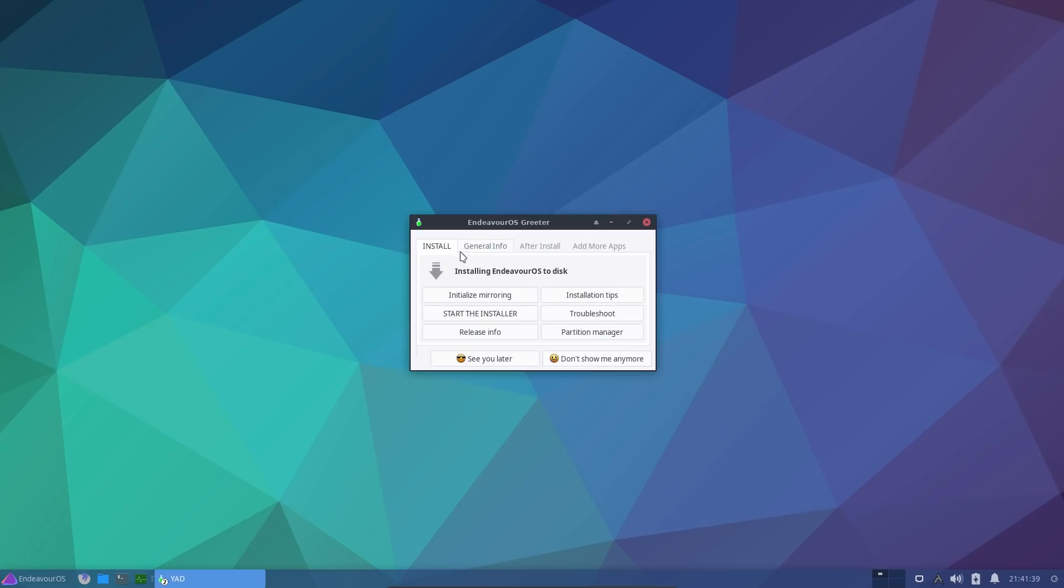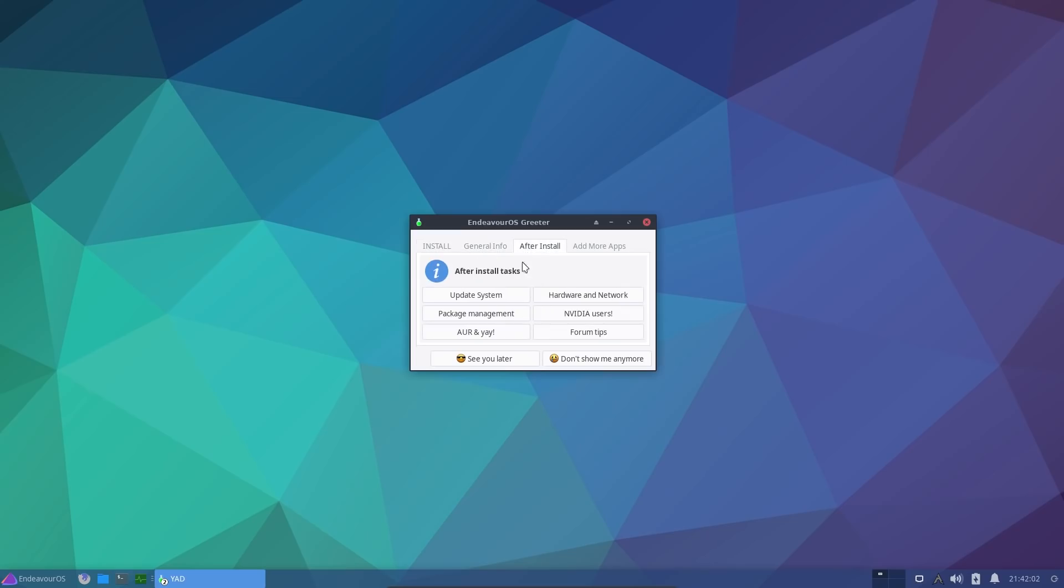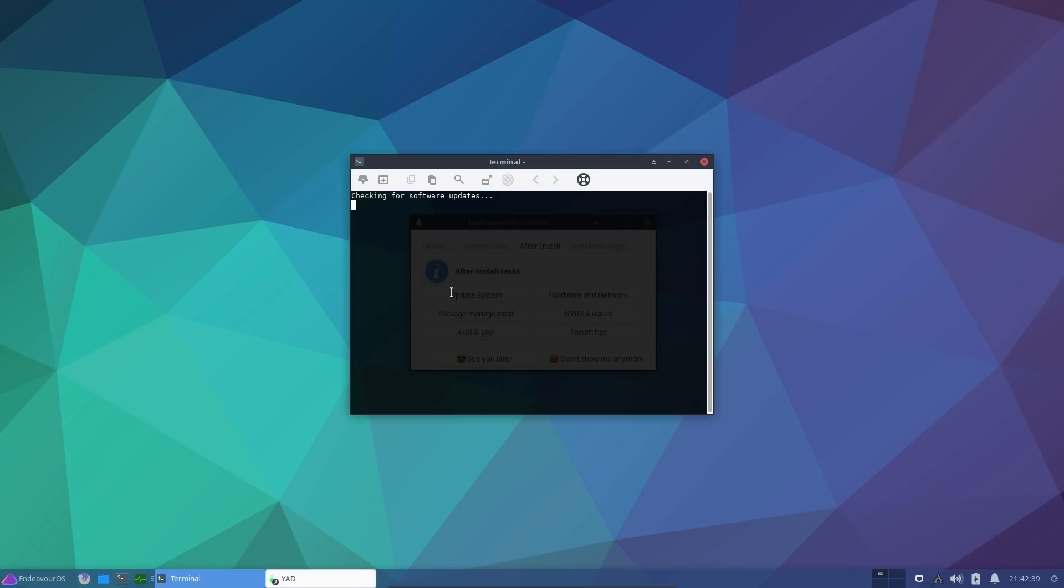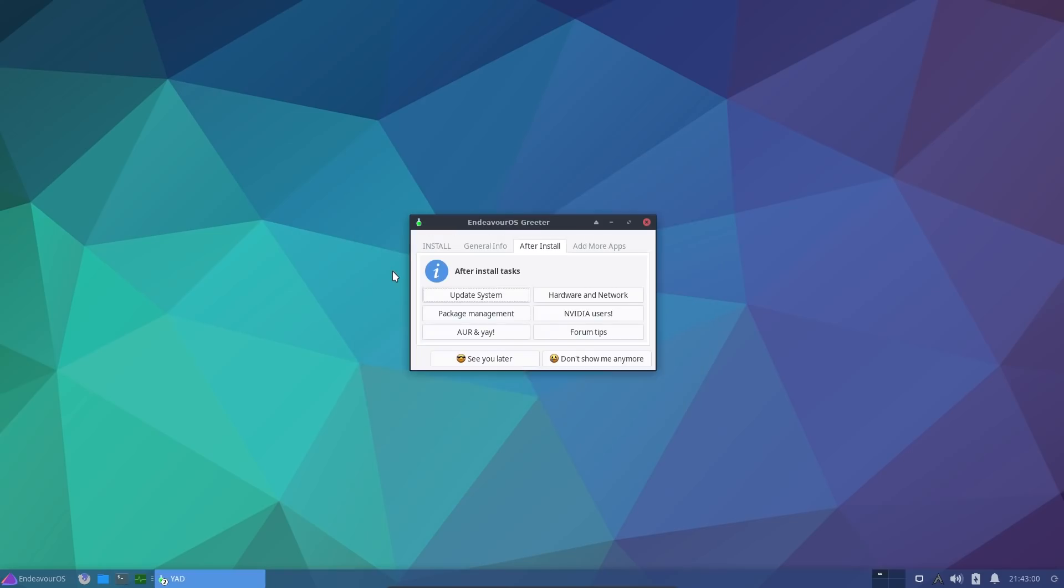Nice simple welcome screen, you can install Endeavor to the hard drive, which I already have done. So there's some links to the Endeavor website. After install, what would you need? We've got shortcuts to update the system. Now I expect this being an Arch distribution there would be quite a lot, but what? There's no updates? Come on Arch, I installed this system a few hours ago. I would expect there to be quite a few updates in that time. Can't get the staff these days, can you?